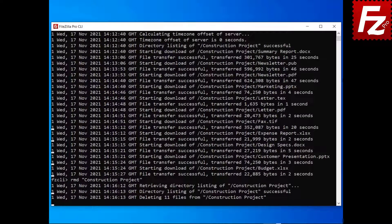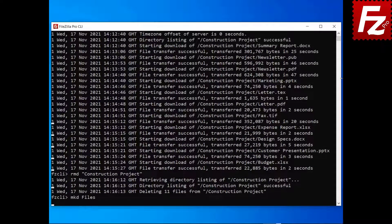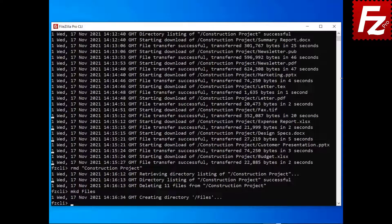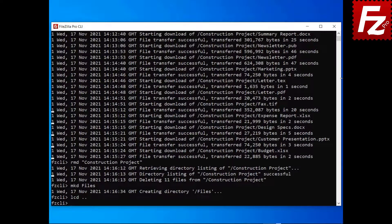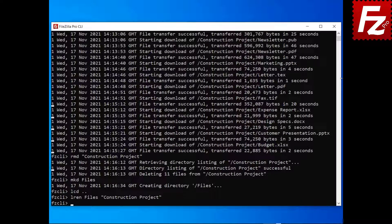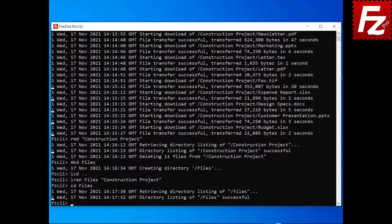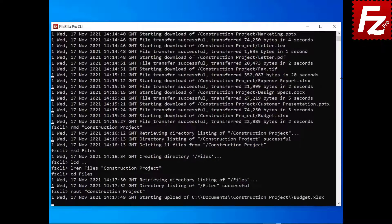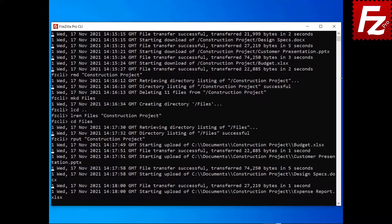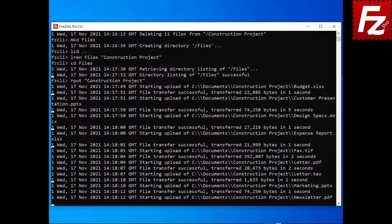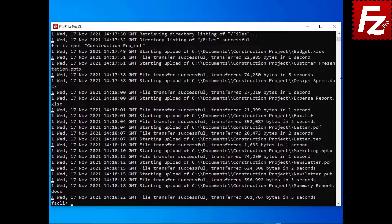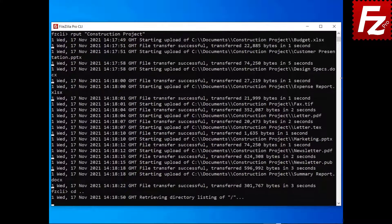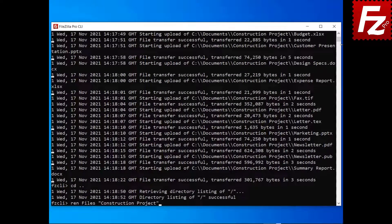To create a remote directory, enter the command mkd followed by the name of the new remote directory. To rename a remote directory and its contents, enter the command rput followed by the name of the local directory. To remove a local directory, enter the command lrmd followed by the name of the local directory.